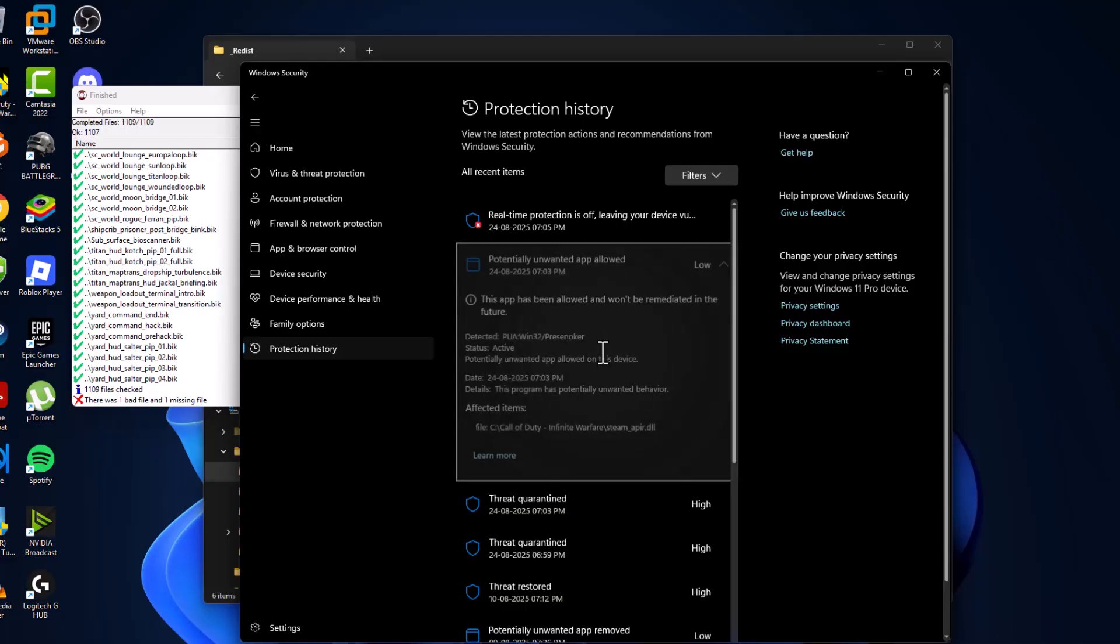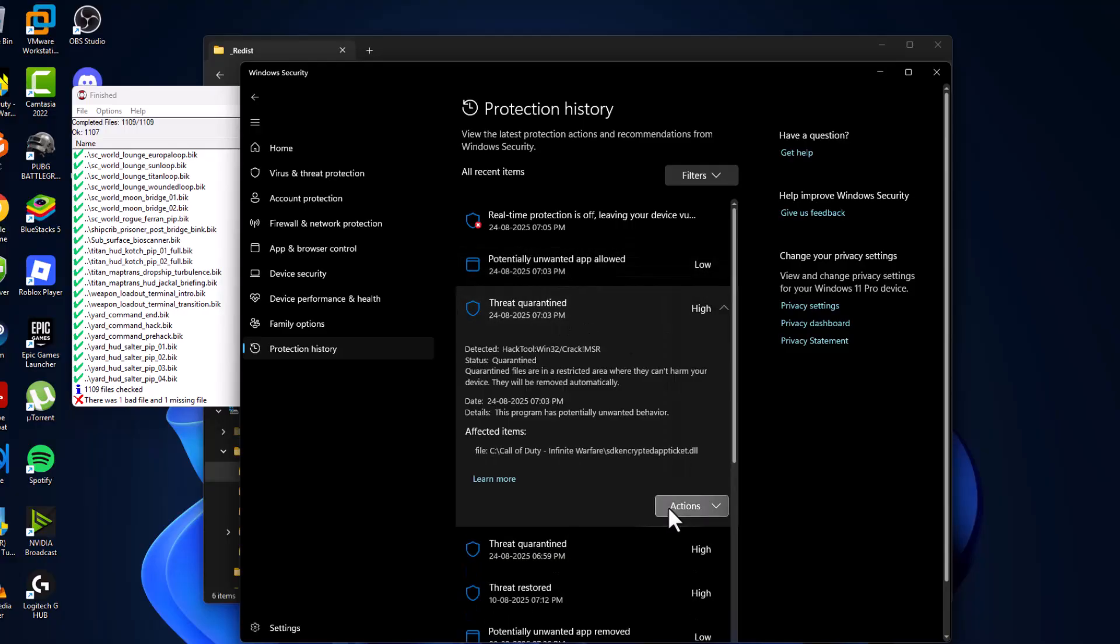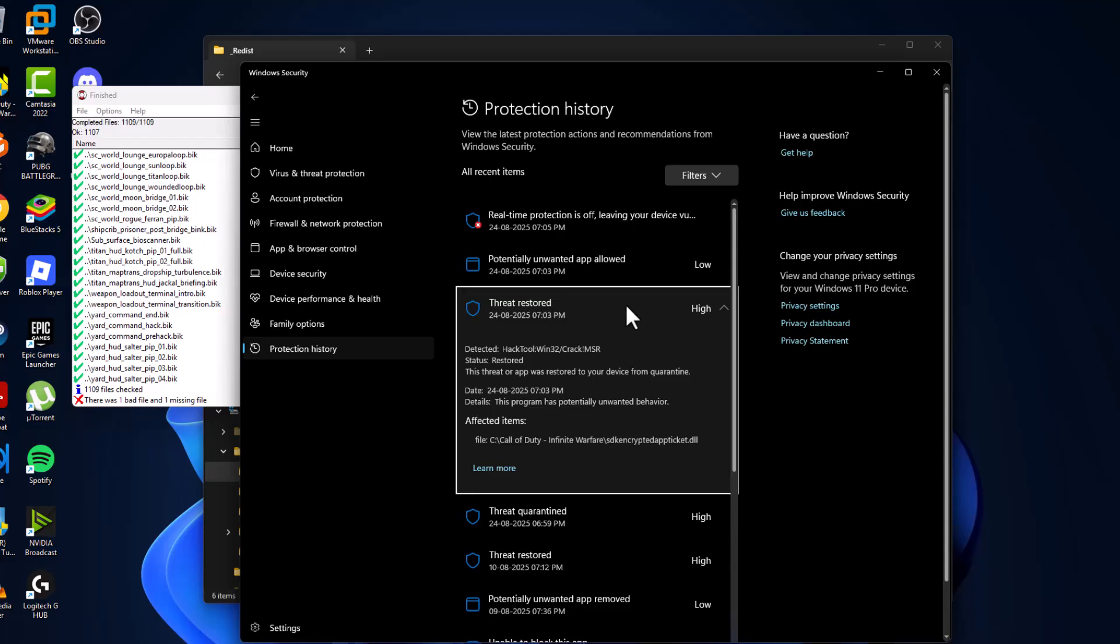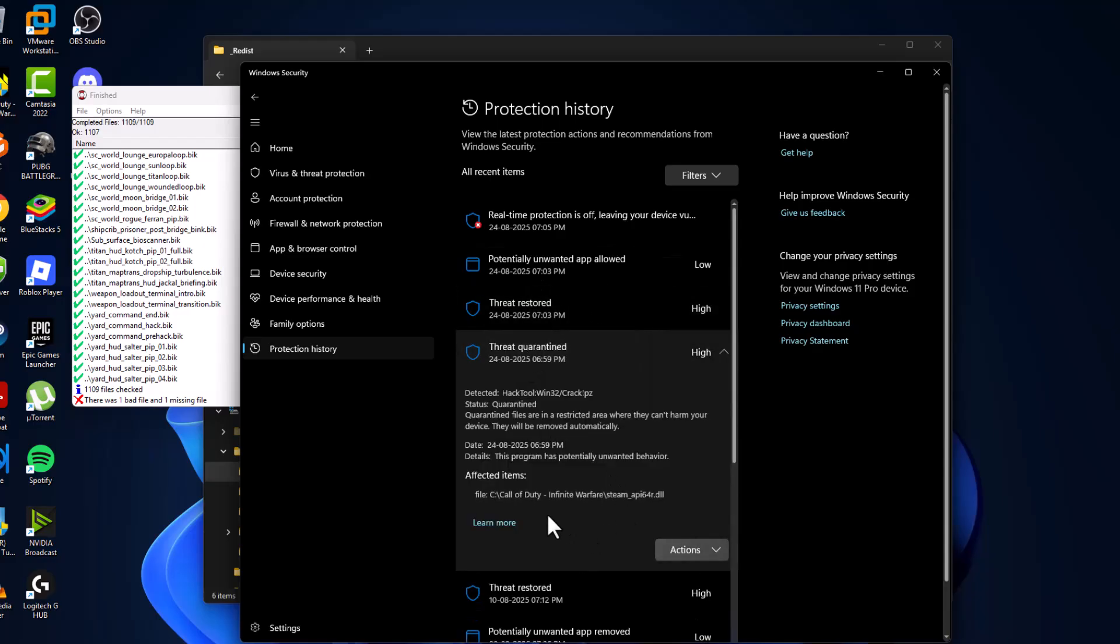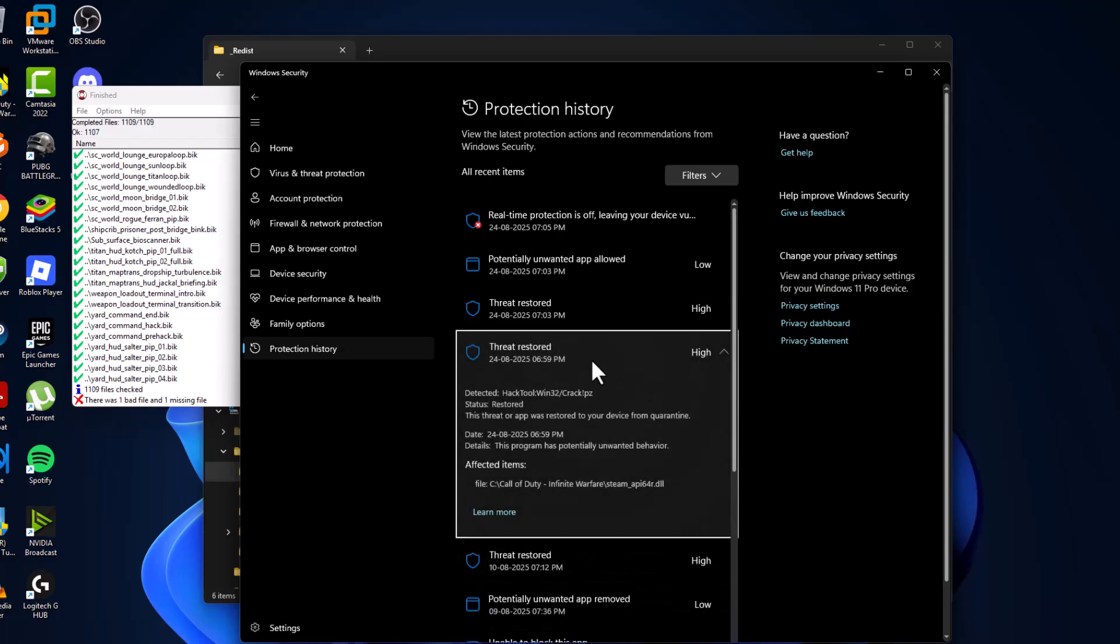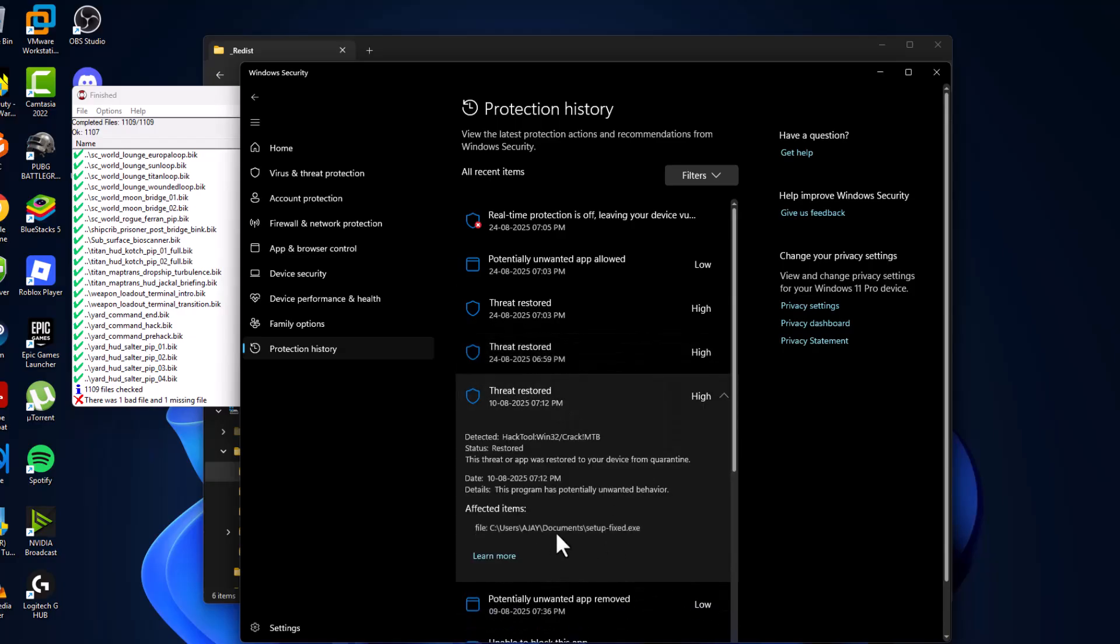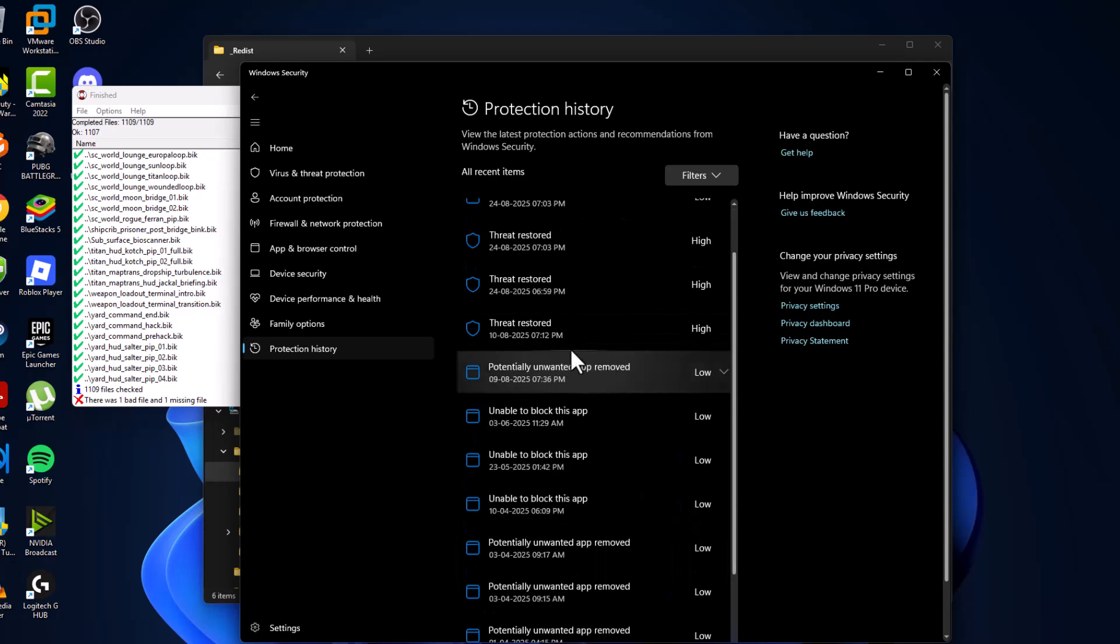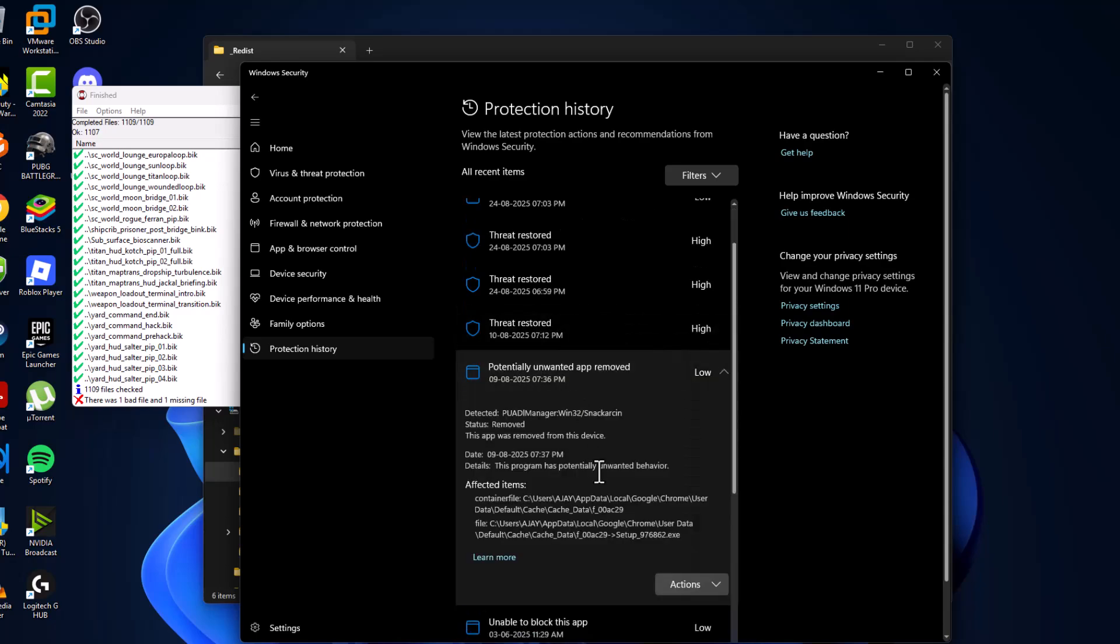After doing this, select the second one. As you can see, it's a game file. Select Action and select Restore. Do the same thing for the third one - the game related file, select Action and Restore. Then the fourth one. Make sure you restore all files related to the game.